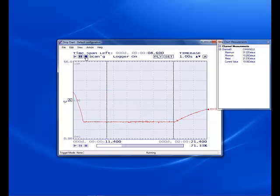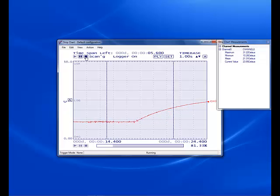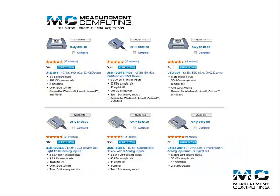Well that's all there is to using an LM35 with our BTH 1208LS. In fact, this very same setup can be used with any measurement computing voltage-based DAC device.